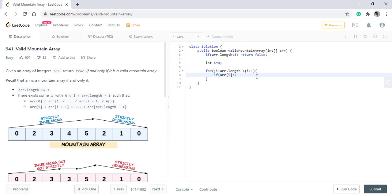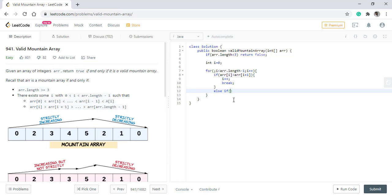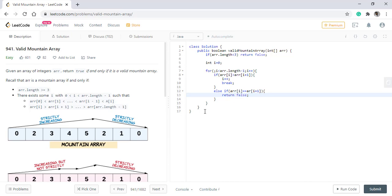So we need to check that the value of I if it is greater than the previous value. That means the decreasing sequence has started. We are incrementing it so that the next time we need check, we start checking from the next value because there should be at least one value increasing. And if the value of the previous and the next are equal, that means it is not a valid mountain and we directly return false.